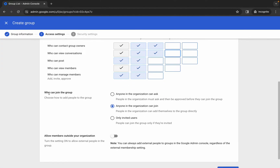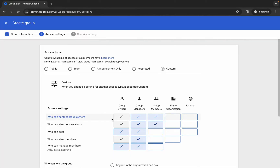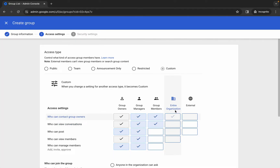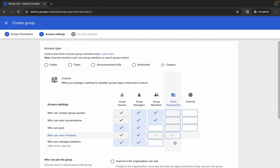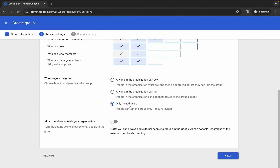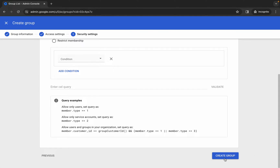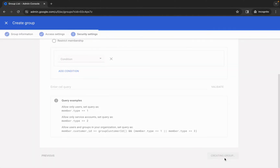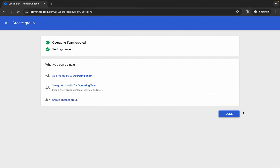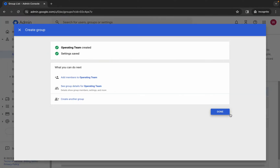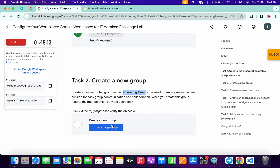Here you can see 'who can join this group' - select 'only invited users'. Make sure you have made these three changes: announcement only, entire organization unchecked, and only invited users. Then click 'next', scroll down, and click on 'create group'. Now click 'done'.